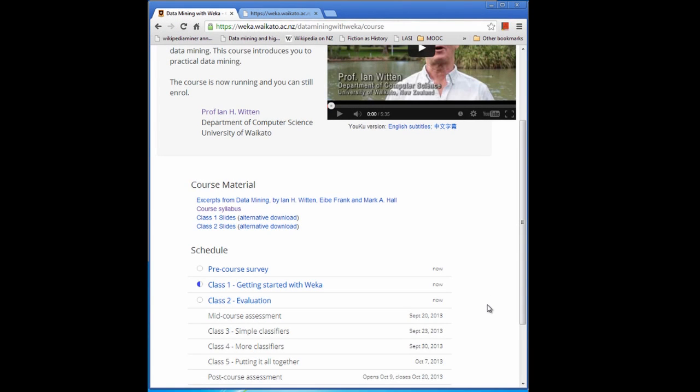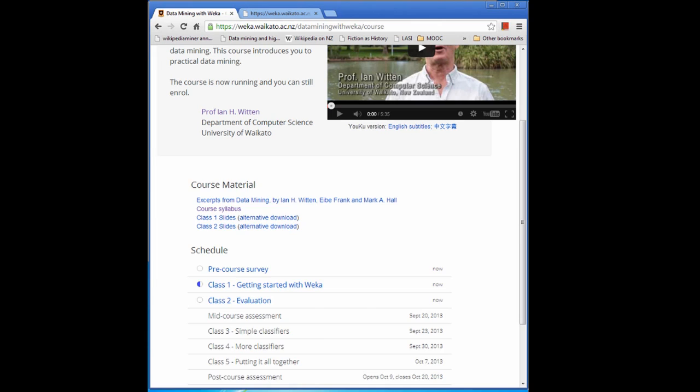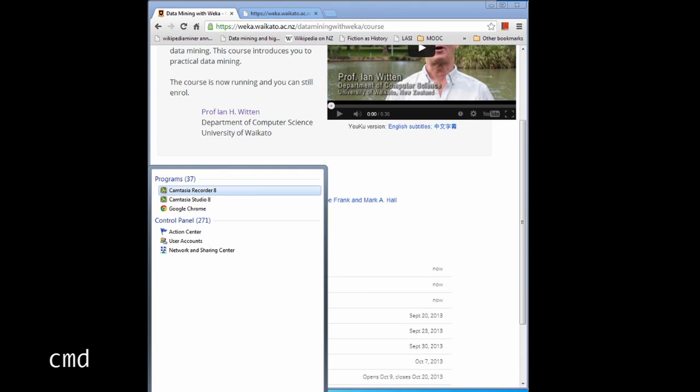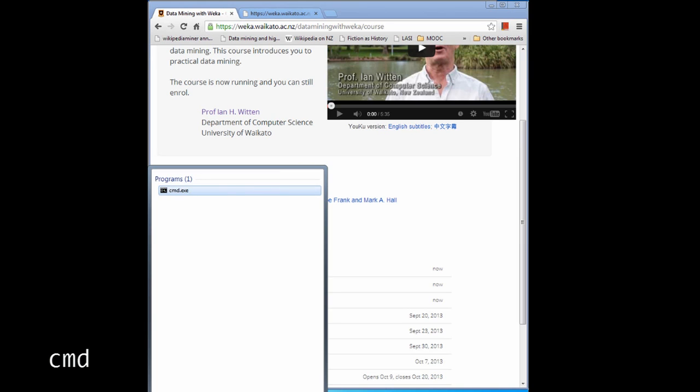Another problem for some has been installing Weka on your computer. Since Weka is written in Java, you need Java on your computer, or you need to install Java first, or install Java as part of Weka. One of the problems people were having is that they didn't have Java installed. Let me just show you how to test for whether you have Java installed or not. If you go to your Windows Start menu — this is just on Windows — and type cmd, you get a command window.